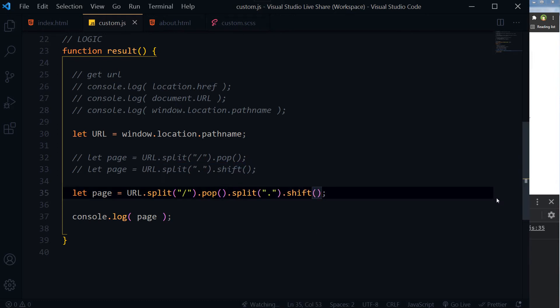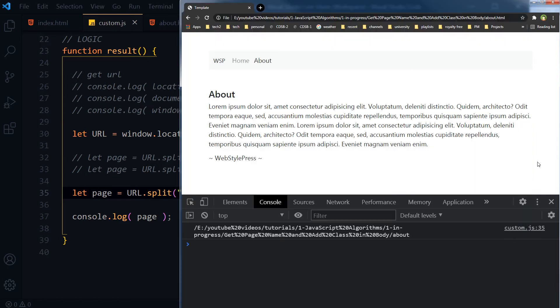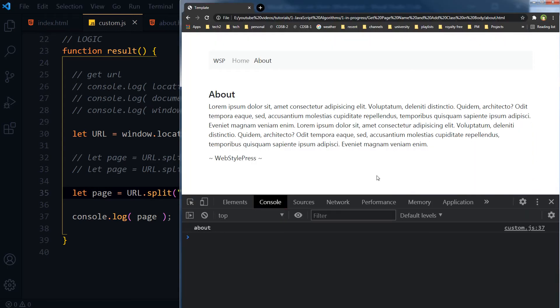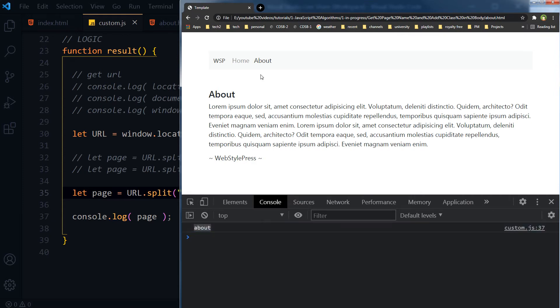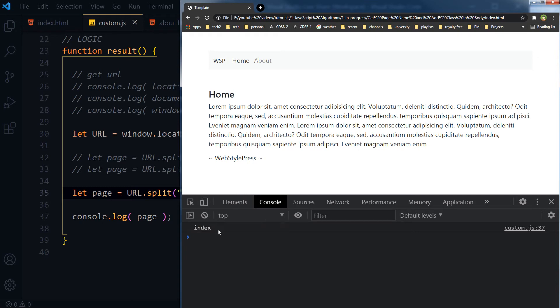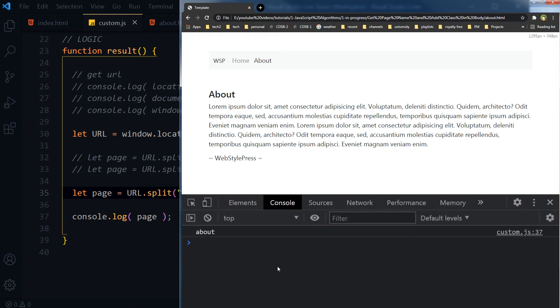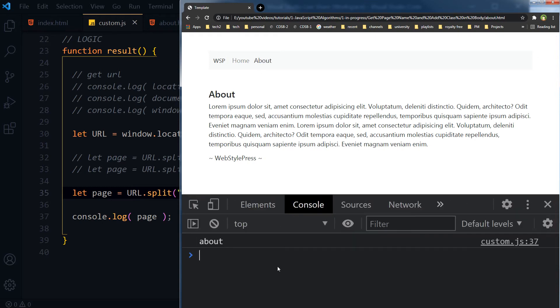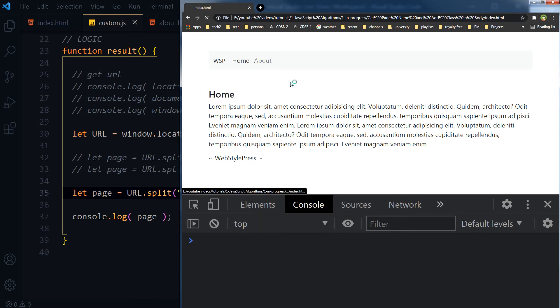Now we have got this name, page name only. And for the home, you can see index. For about, you can see about. No extension, no URL. So we have extracted page name from URL.